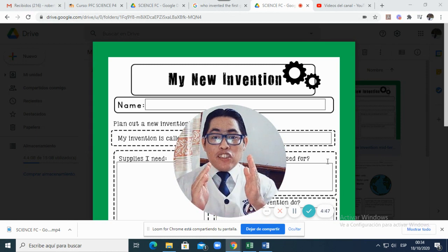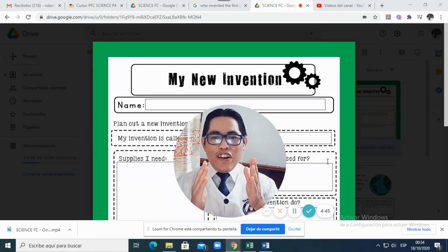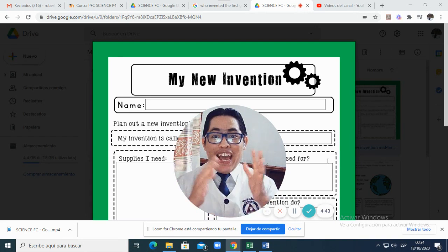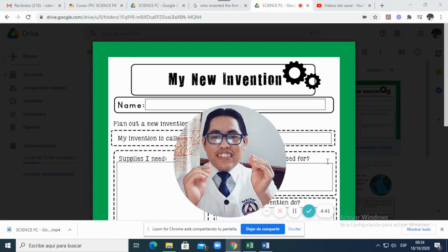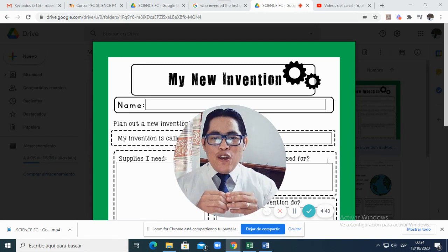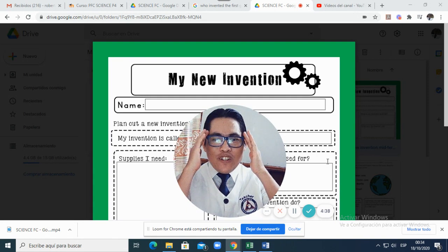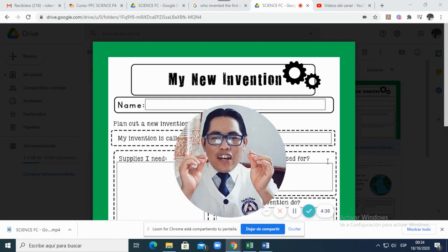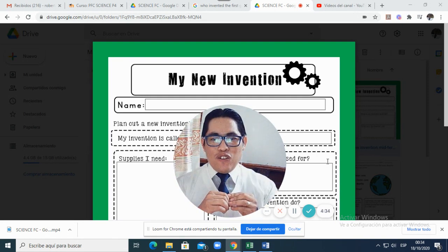So in this mid-term science project the only thing you will do is to create, is to invent something. Use all your imagination to talk about a new invention.